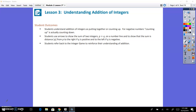Our student outcomes today is that the student is able to understand addition of integers as putting together or counting up, but for negative numbers, counting up is actually going to be counting down. Students use the arrows to show the sum of two integers, and we are going to call them P and Q, so P plus Q.